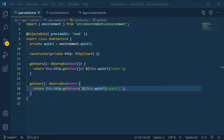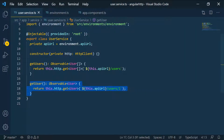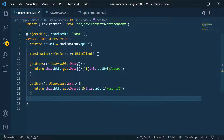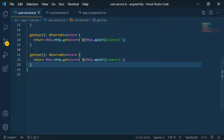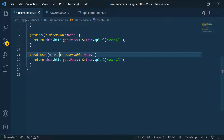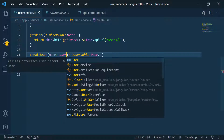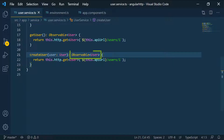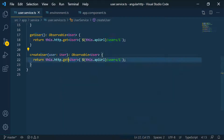Back in VS Code and in our user service, I'm going to copy the second function, paste it, and rename it. We'll call it createUser, and it's going to take a user parameter of type User. It's going to return an Observable with a User in the body, and then we change this from a GET to a POST.